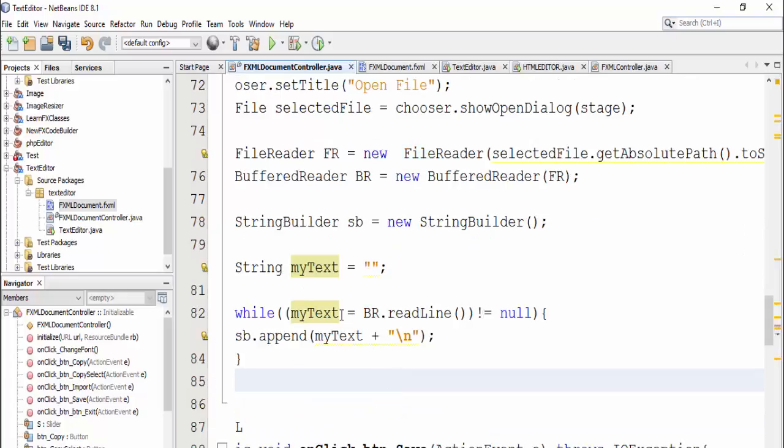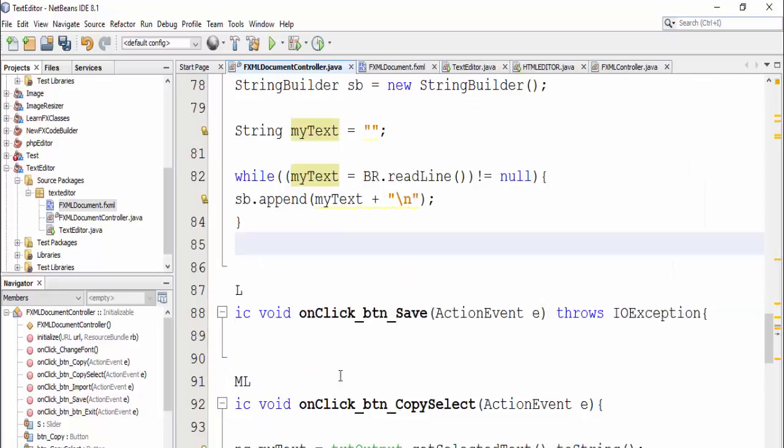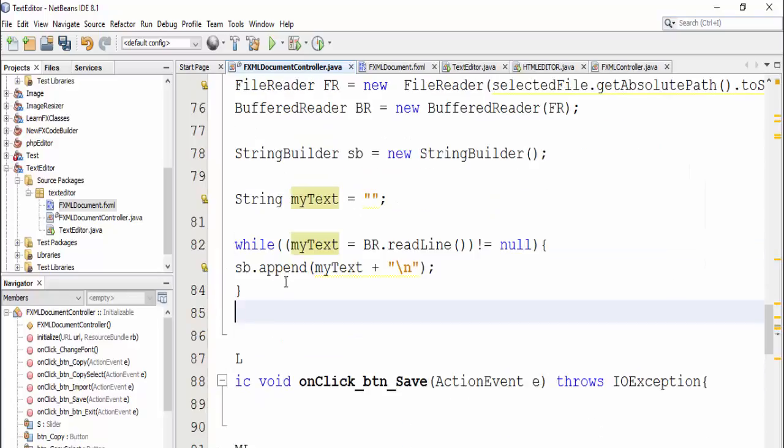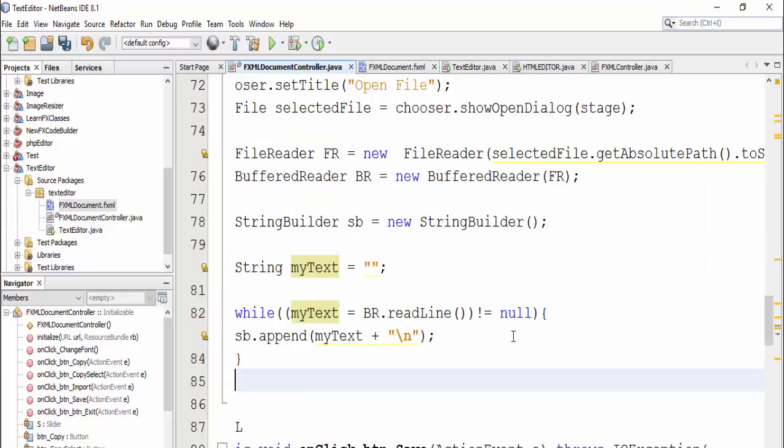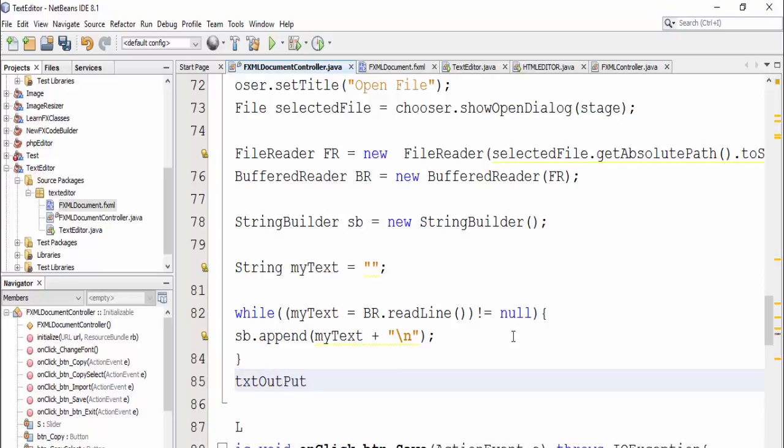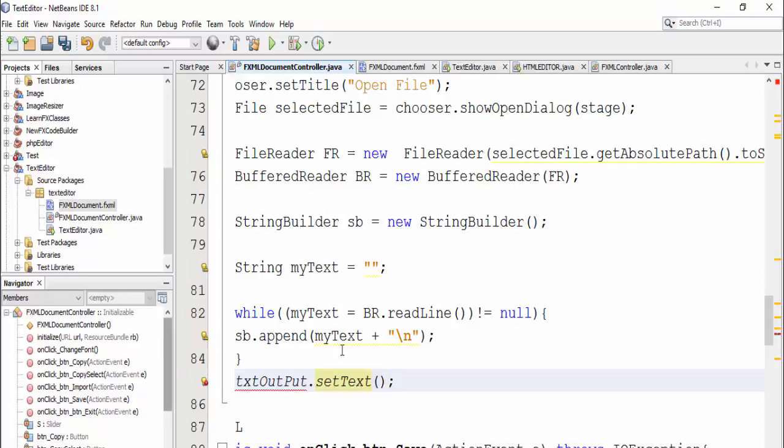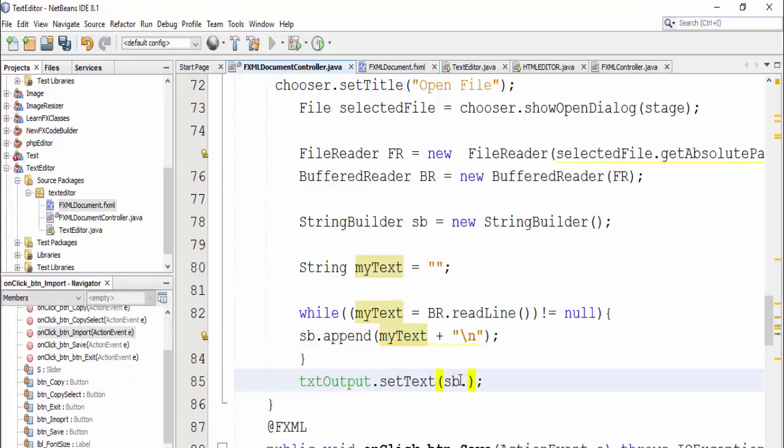After loop is finished, set text output which is text area, and put my text in it, builder toString, okay.